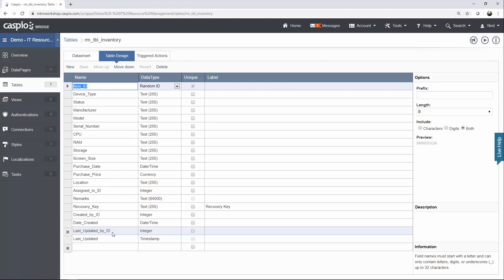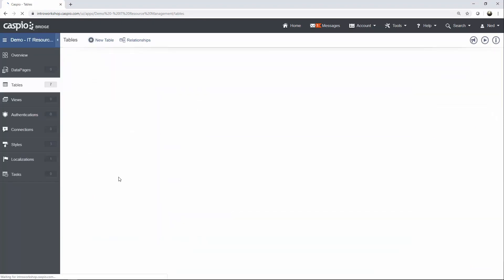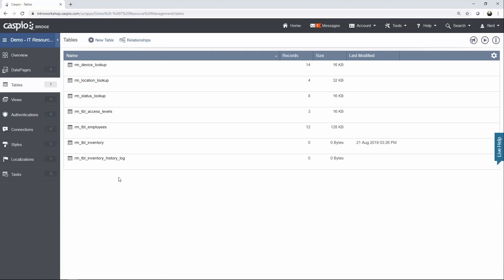The rest of the fields should be self-explanatory, so we're not going to spend too much time on that. Once you're done, go ahead and save your table, give it a name, and you should now be able to see two tables listed in this menu.